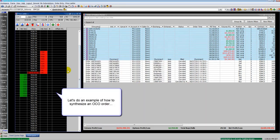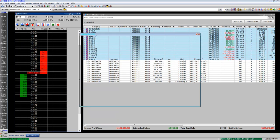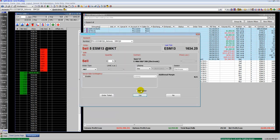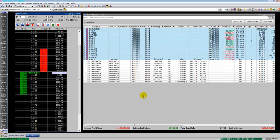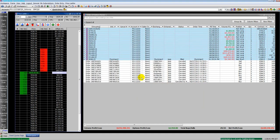Now we're going to go ahead and do an OCO order and I'm going to show you how to synthesize an OCO. I'm going to go ahead and make a position, so I'm long five minis.